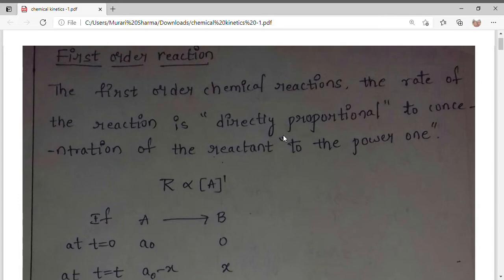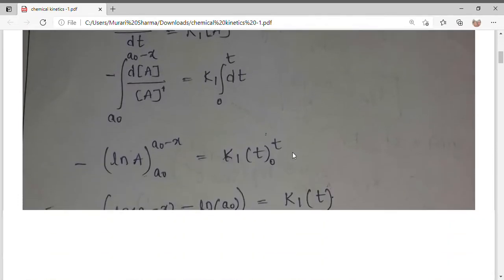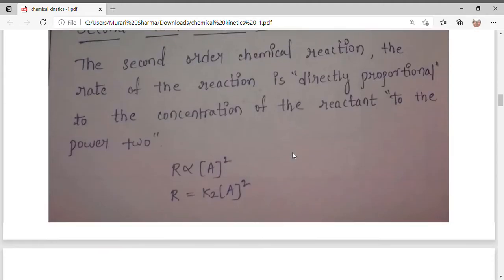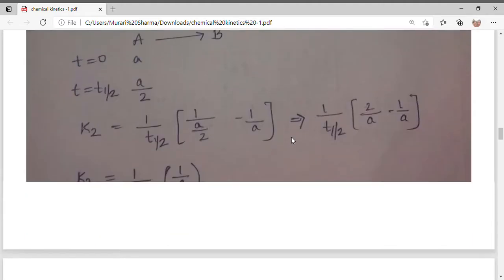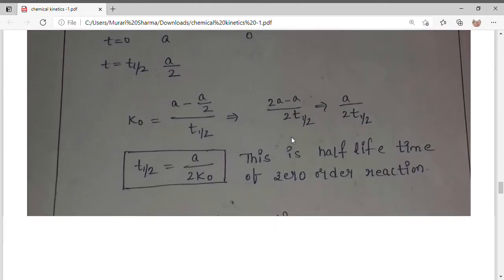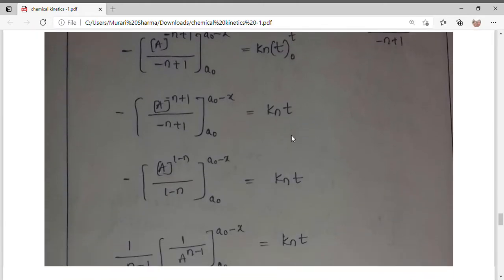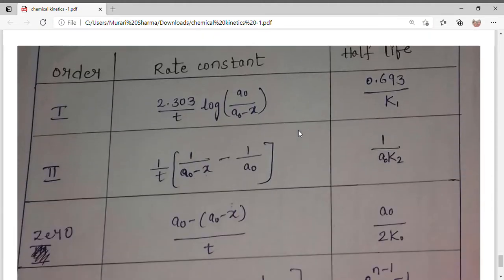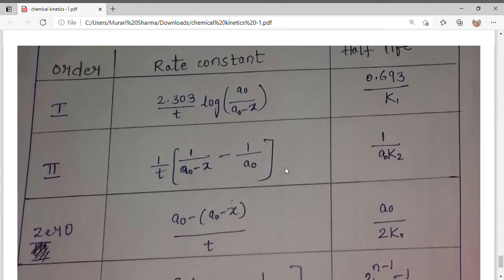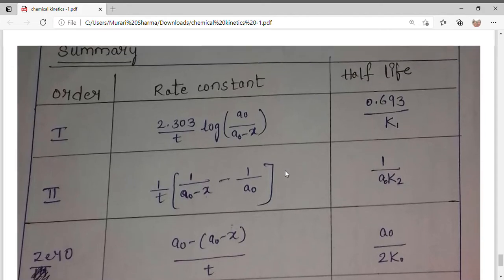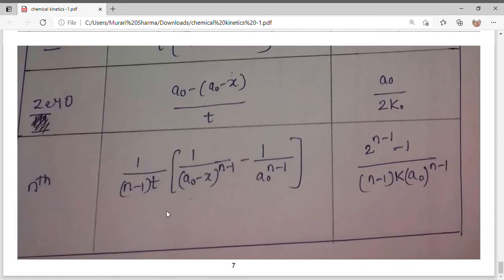At last I'm going to have a summary through which you can remember and solve your problems properly. As you can see, we need to remember rate constant and half life of all the reactions — first order, second order, zero order, and nth order. If you know the nth order, you can substitute zero, one, or two to find all rate constants and half life values.